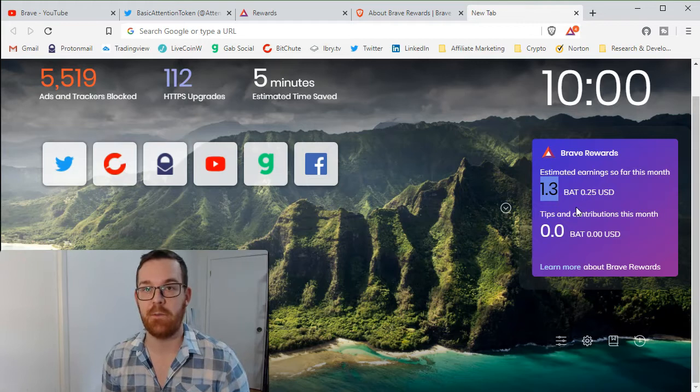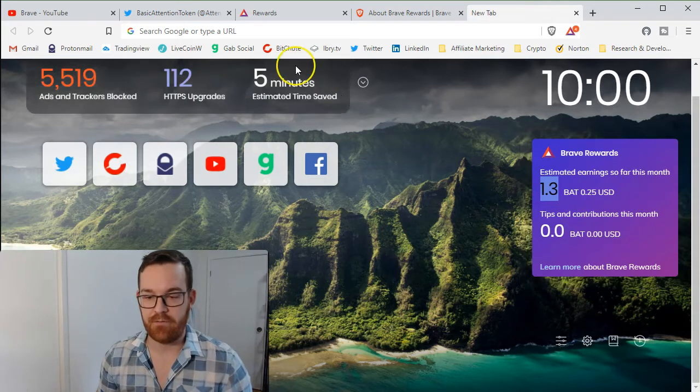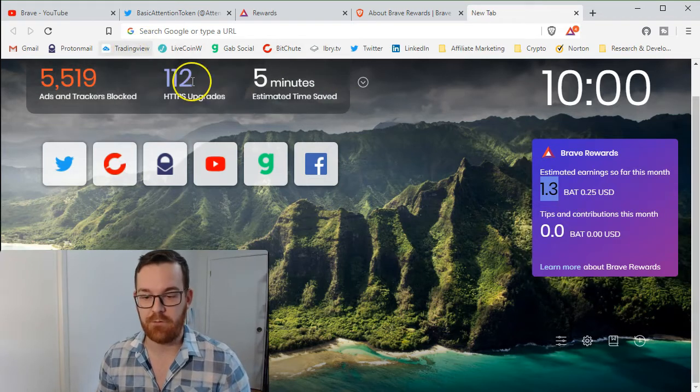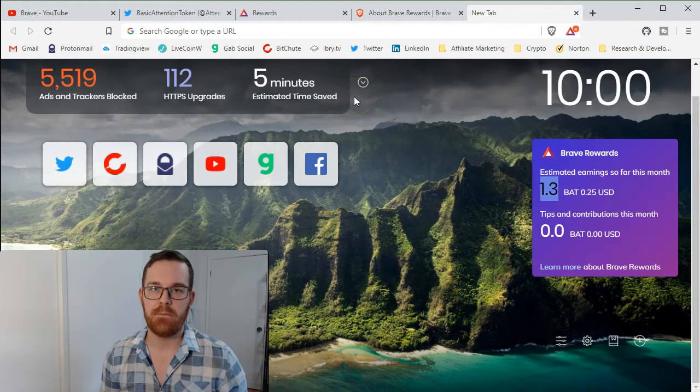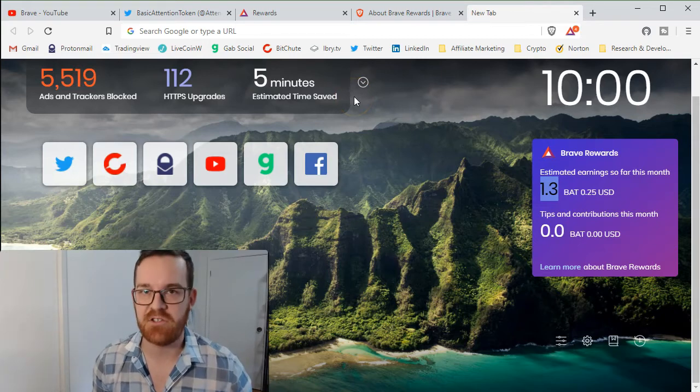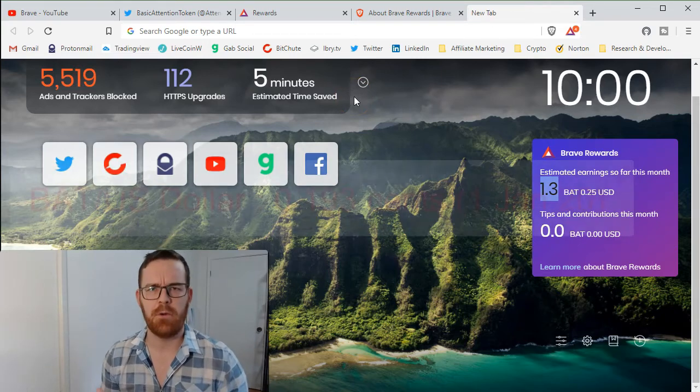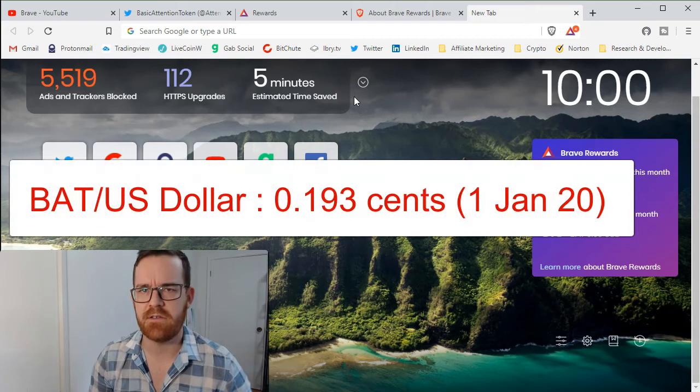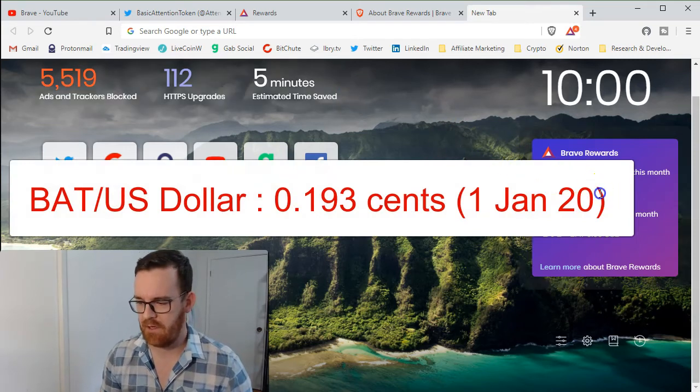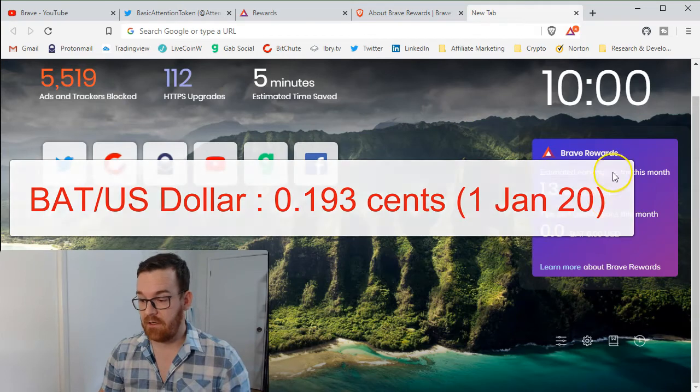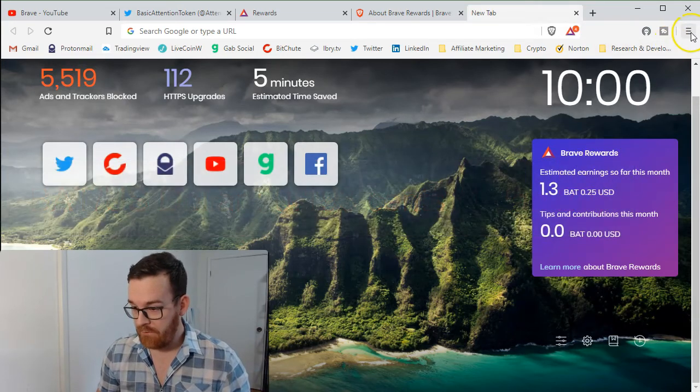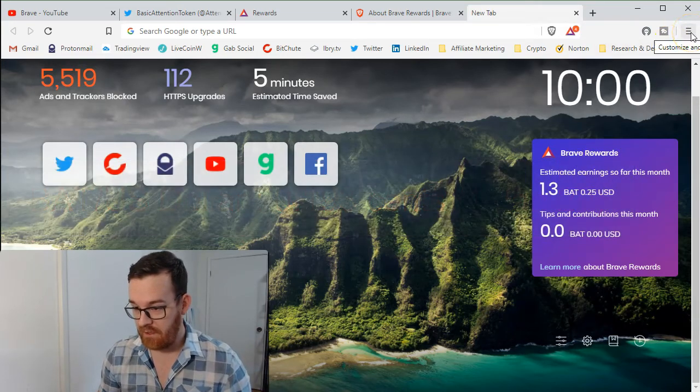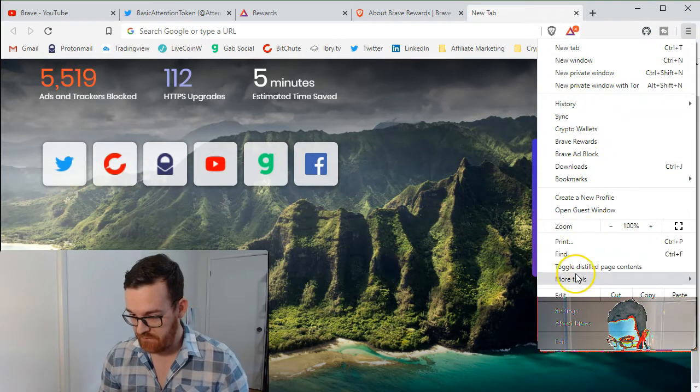If you follow the markets on various exchanges - I think right now on tradingview.com - they're about 19 cents US, so that makes sense. You accumulate that by doing this.